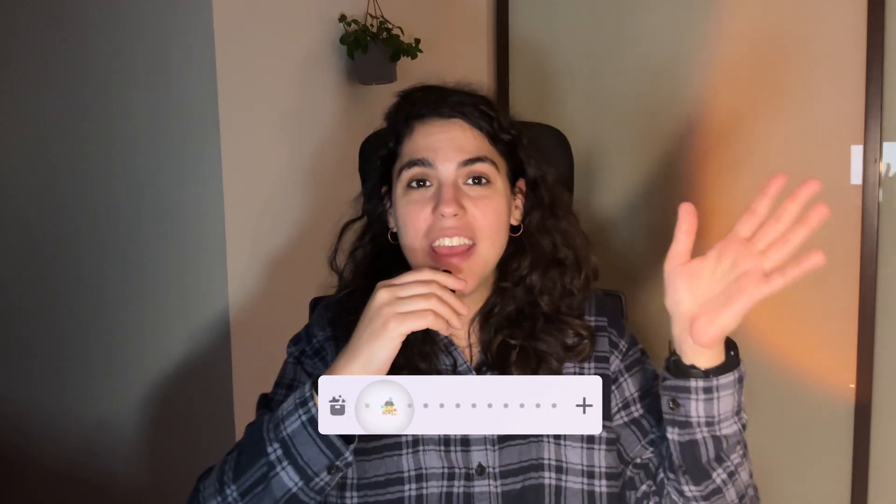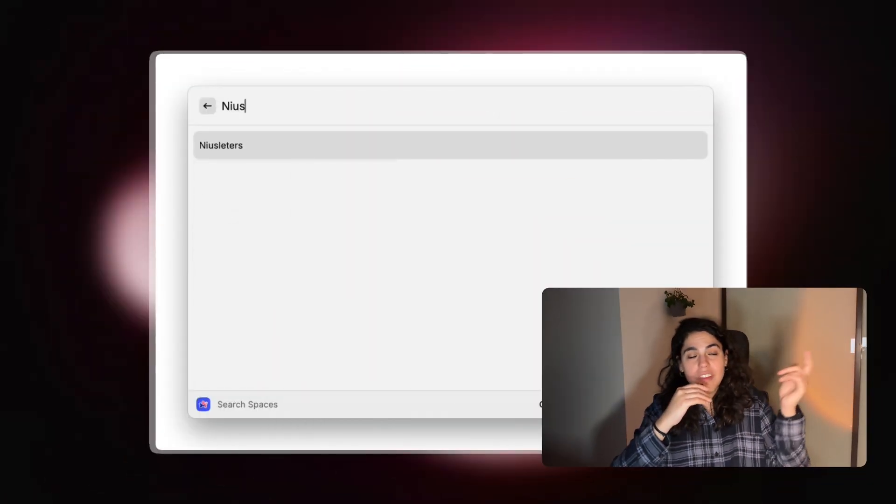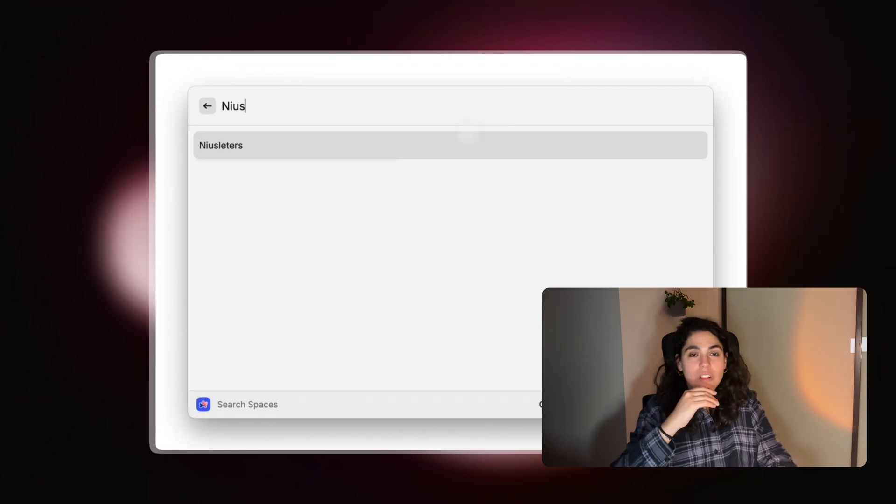Three: ARC search. I use ARC browser and I have one space per client, so I can switch easily when I want to work from one client to another. I just type the project or the client I want to work on and boom, I have it in my window.